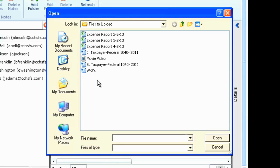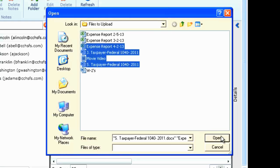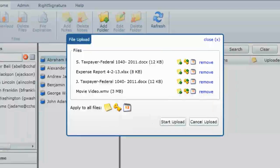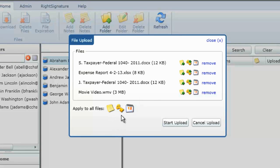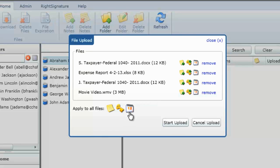Select the files you would like to upload and click Open. From the File Upload screen, you can also add sticky notes to these documents, apply passwords to better secure them, or add expiration dates. Click Start Upload.